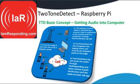The basic concept behind Two-Tone Detect is trying to get your radio's audio into your computer. The image shown here shows the sound going from the tower into the radio, into the computer, and then out to you and your members.